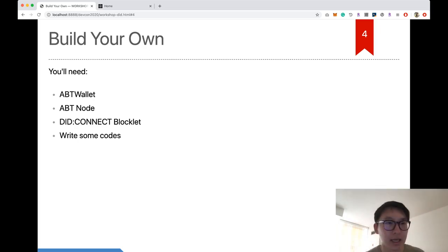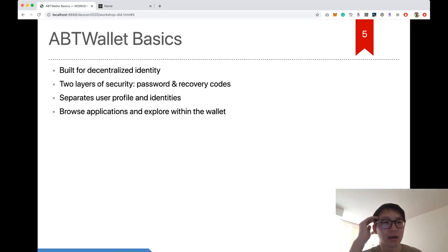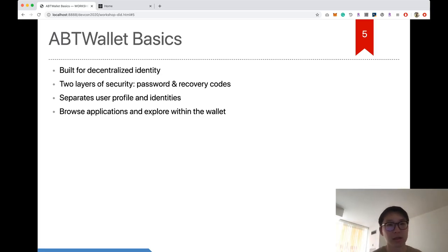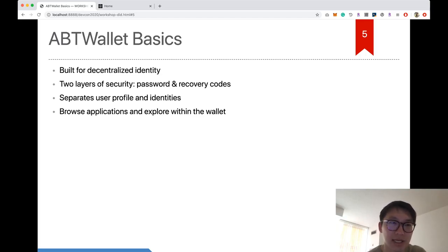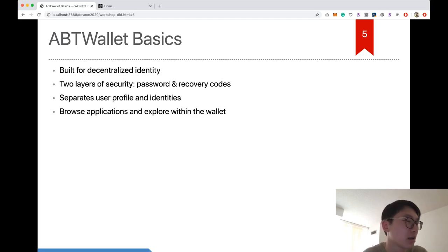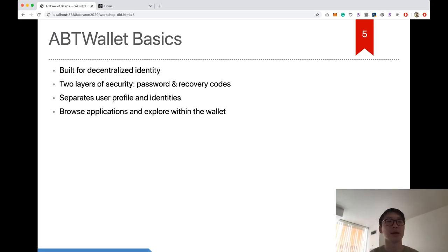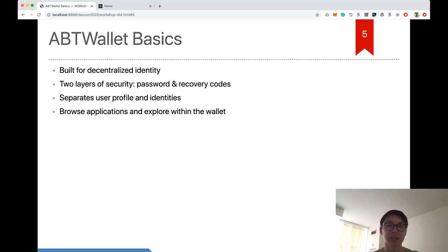Let's have a quick intro of ABT Wallet. My colleagues have already given more in-depth introductions in other talks, so I'll just go over it quickly. ABT Wallet is a decentralized wallet that helps users manage their identities. We have two layers of security: a password mechanism to protect your data during usage, and a recovery system.